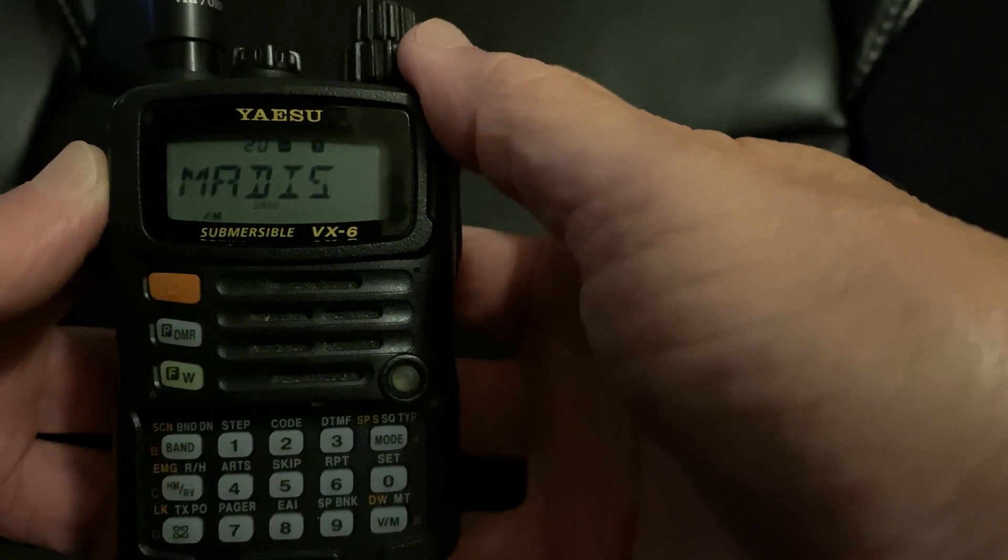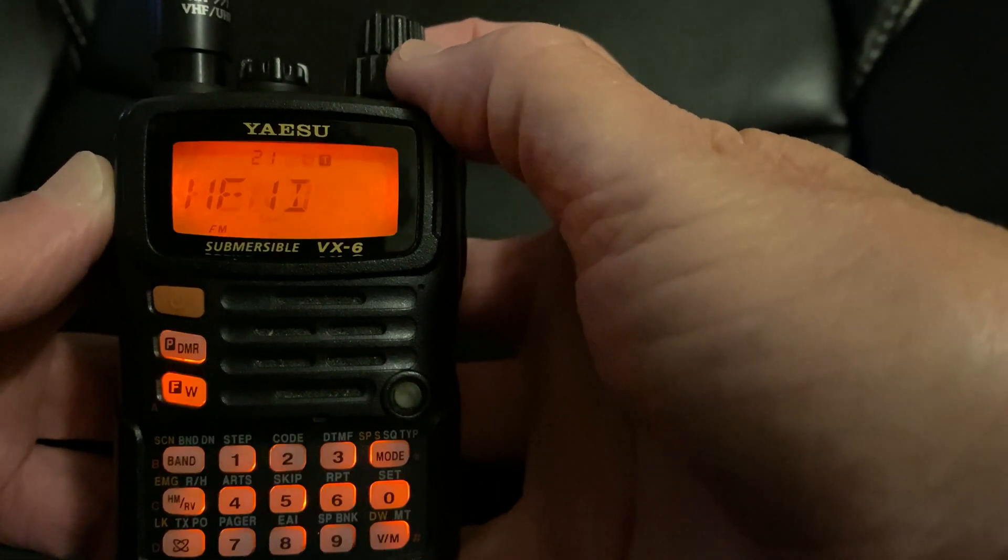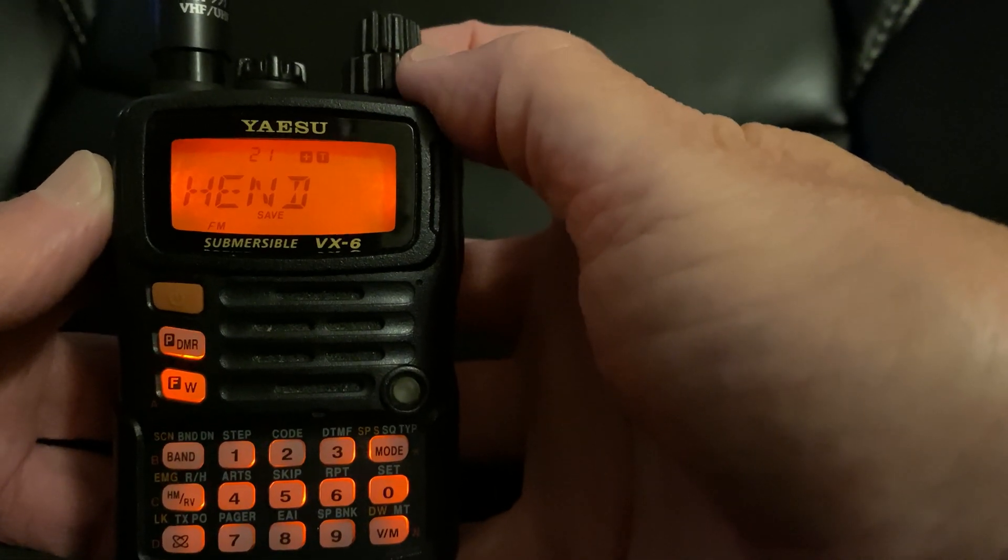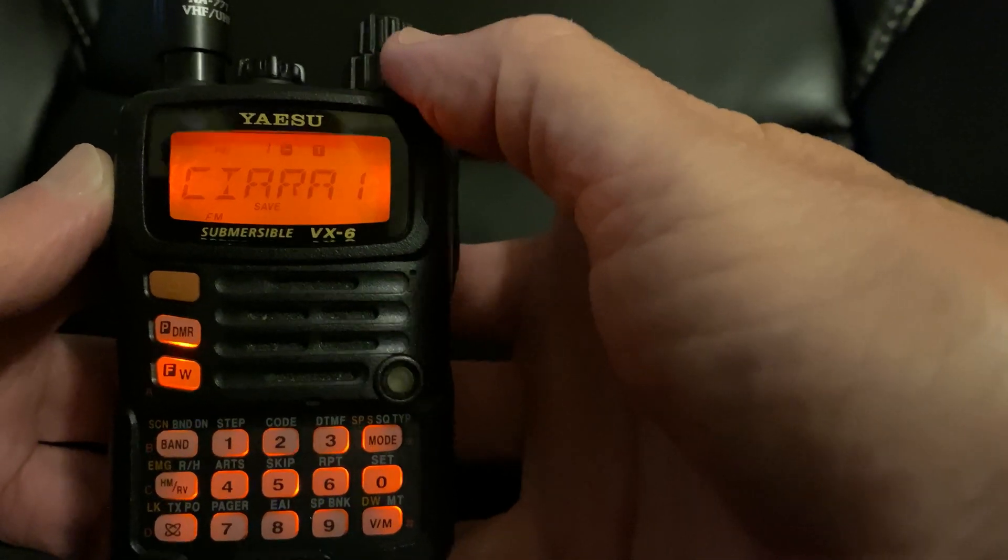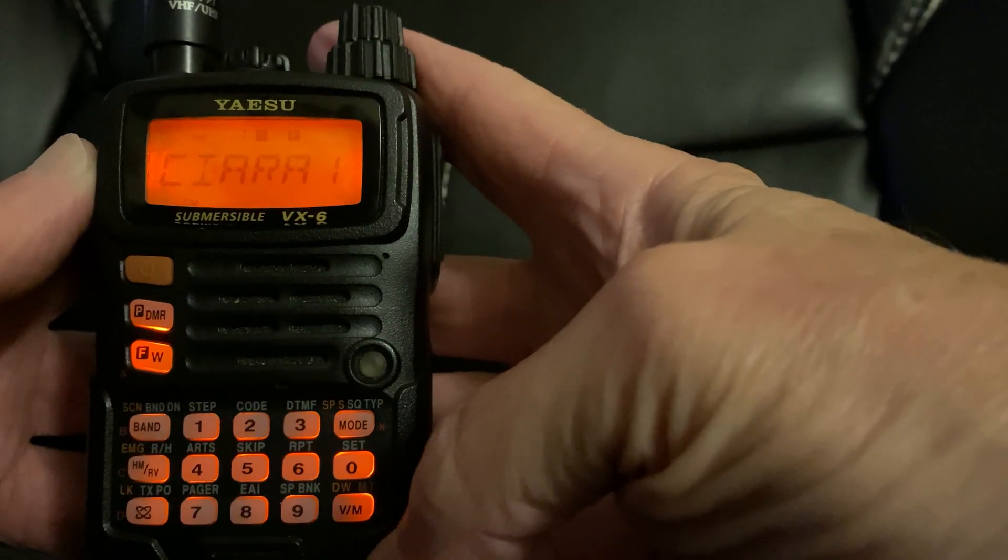Everyone knows how to do it through their computer program, but what if you're on the run? What if you're out of state and you need to put in a repeater?